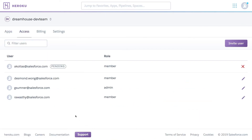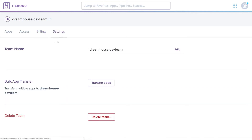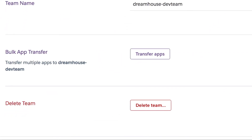Managing teams is also easy. All the access and billing information is unified in a single place. And should you decide to delete your team at some point in the future when the team has served its purpose, it's as simple as selecting Delete Team from under the Team Settings tab.